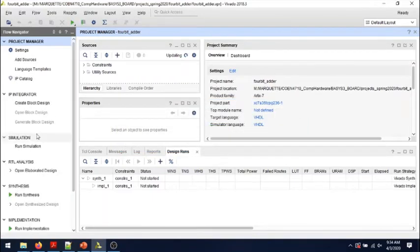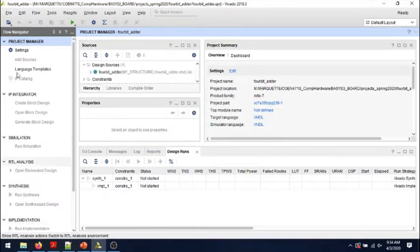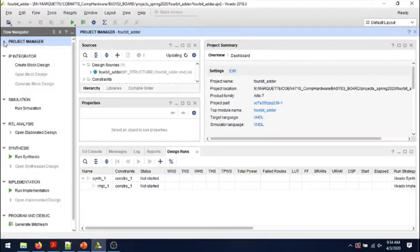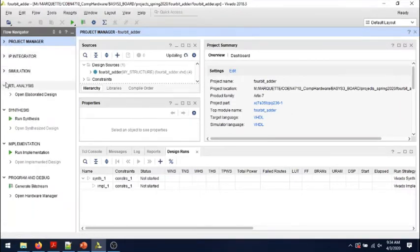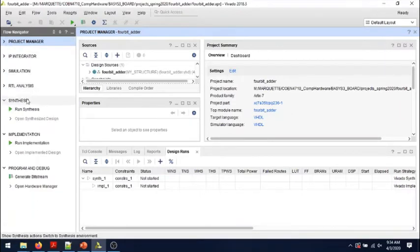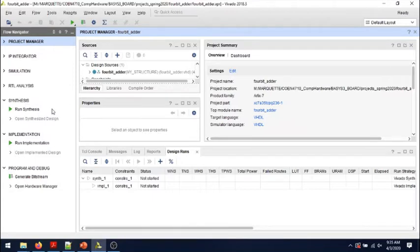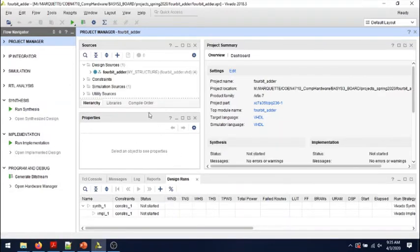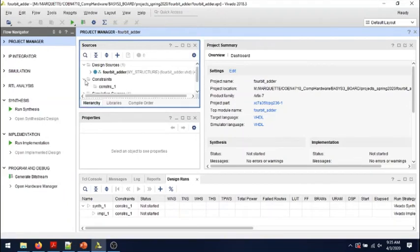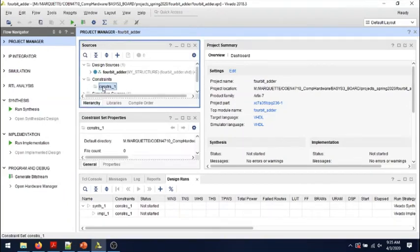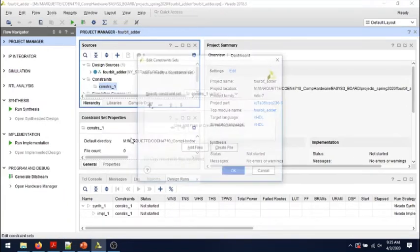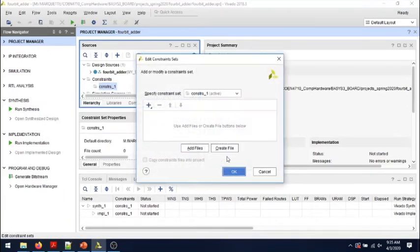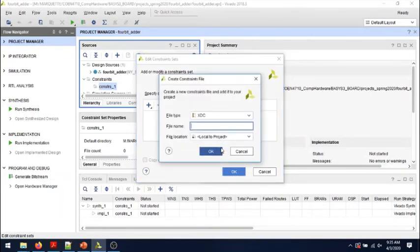So we can do only synthesis and implementation. We don't need any simulation in this exercise of finding the delay of a circuit, but what we need is to go and set some constraints. Edit constraints, create file.